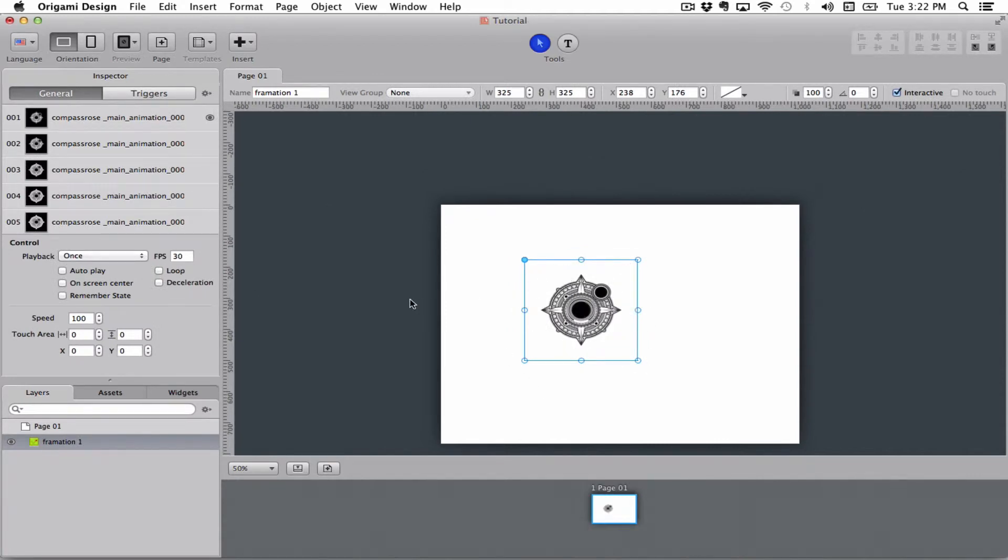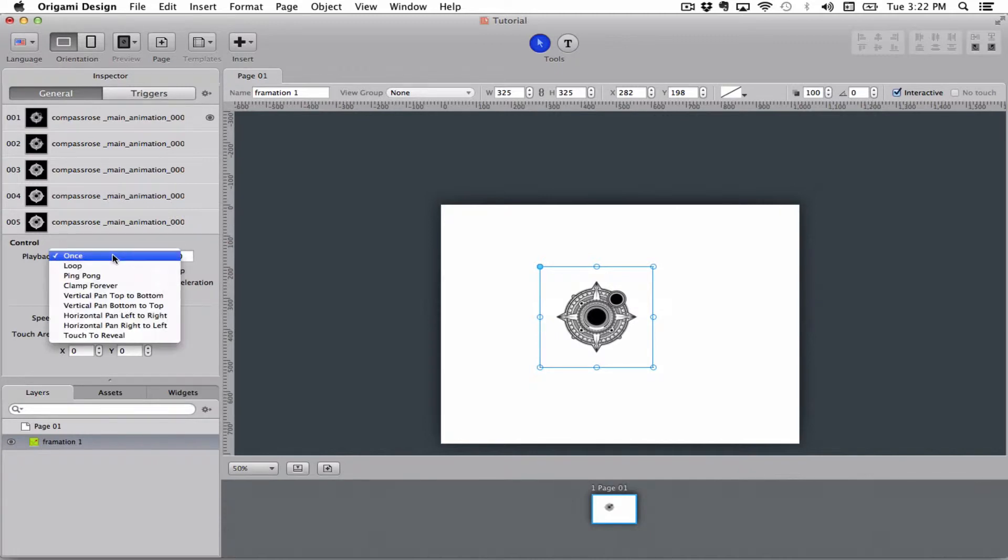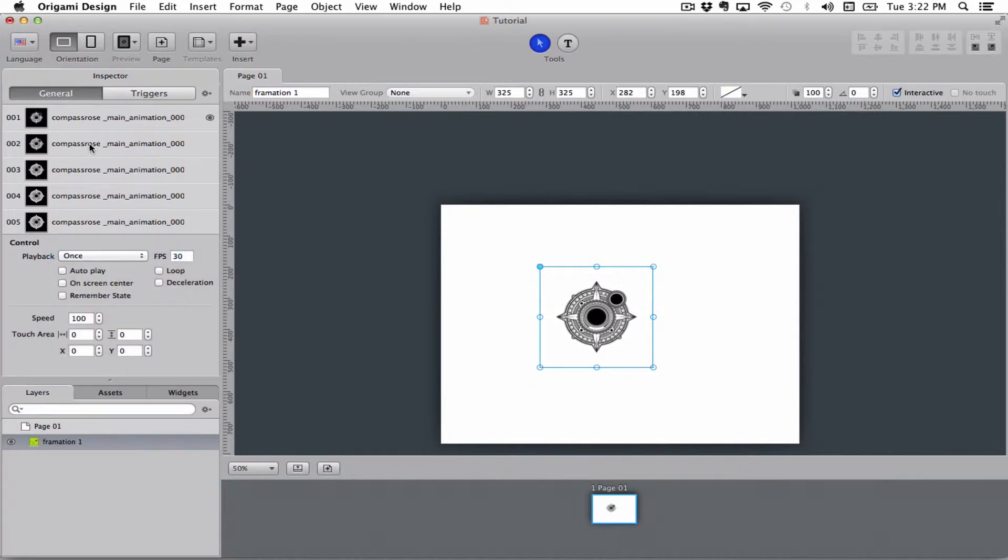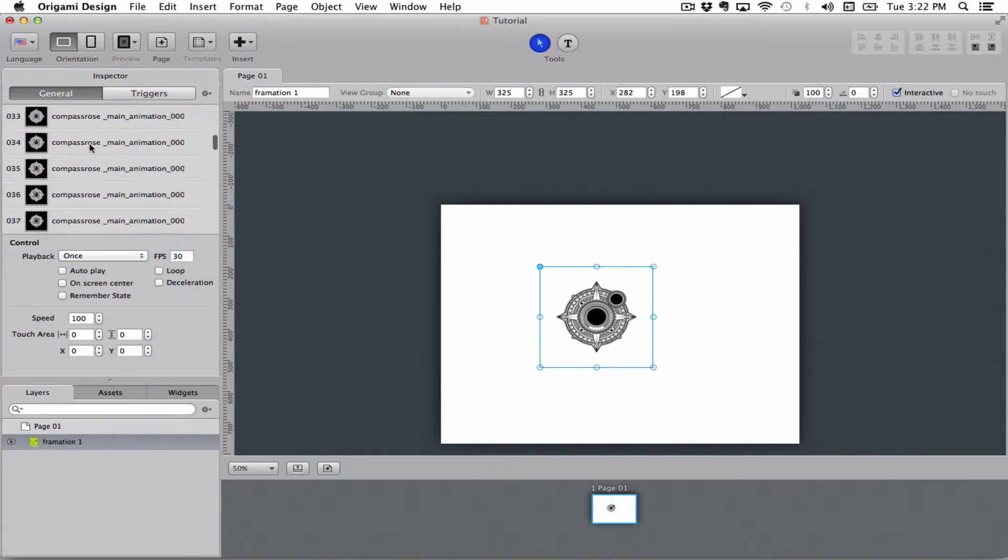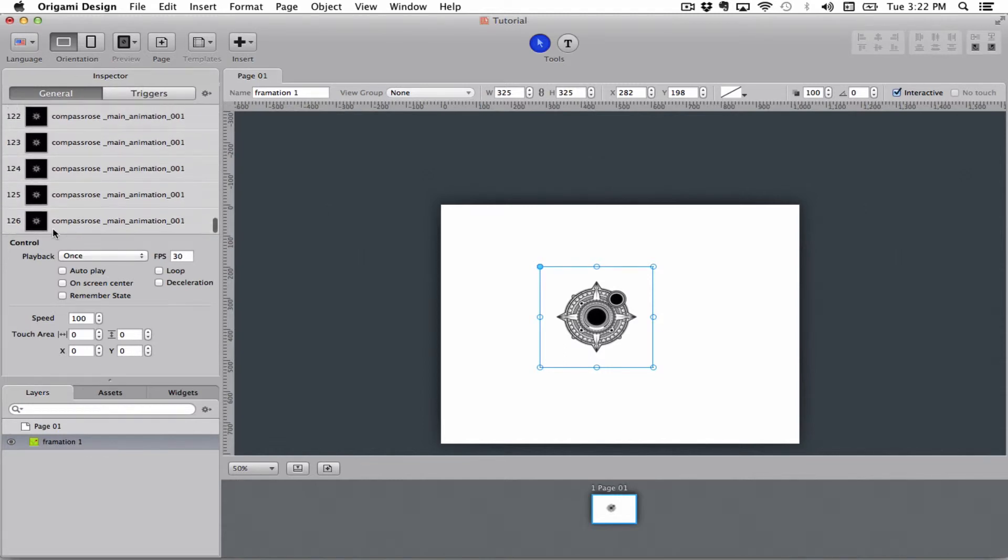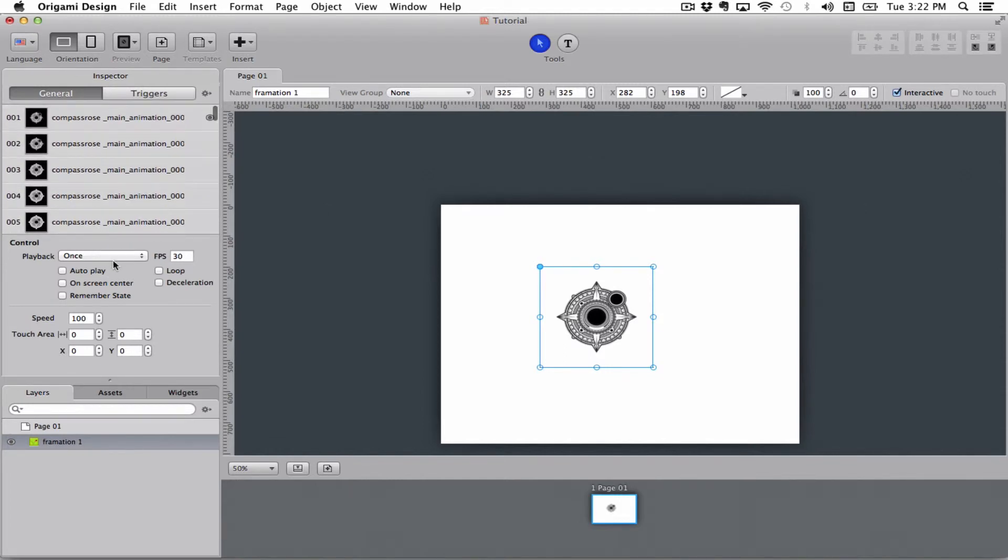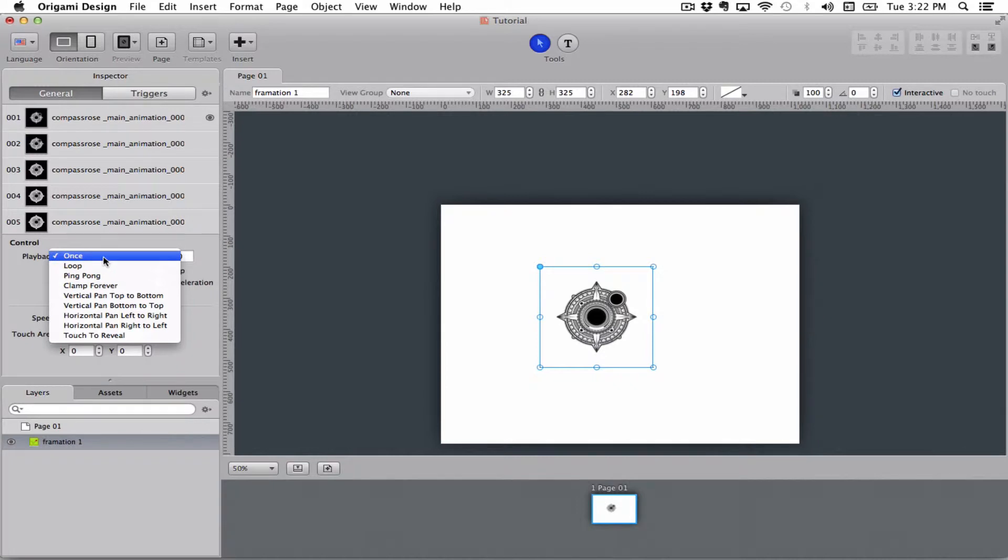So now that we have our animation on this stage, we have a couple of options for how we want to play it. We can choose to play it from frame 1 to the last frame. As you can see, here are all the frames I have. I have a total of 126 frames for this formation, so I can play it from 1 to 126.